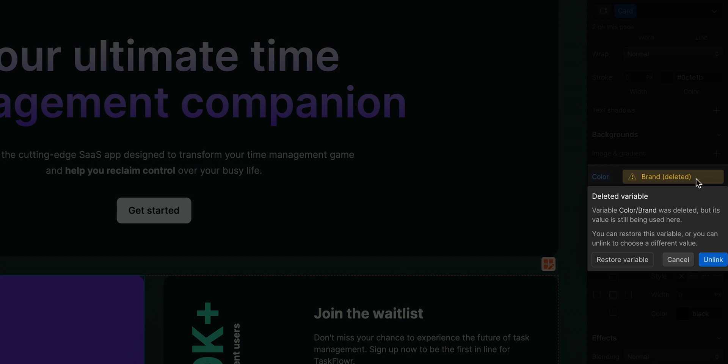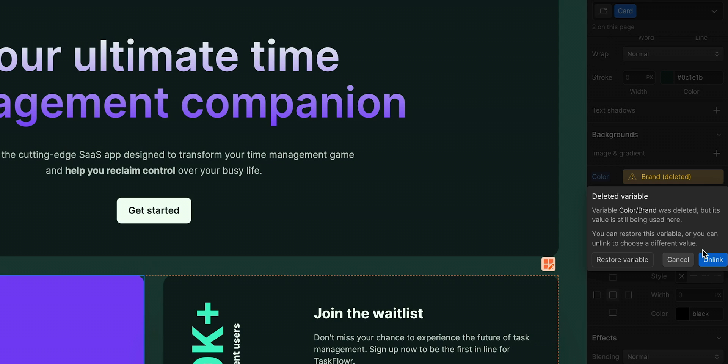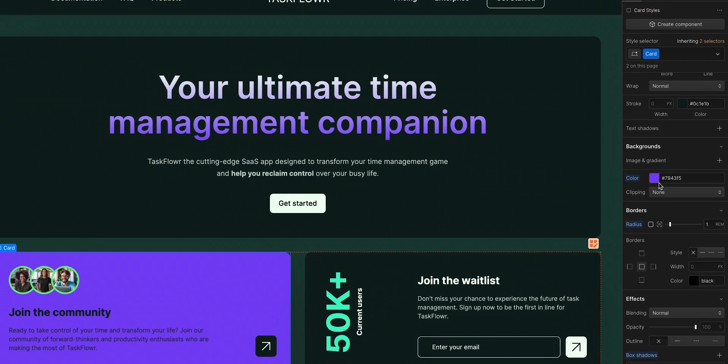From here, you got two options. You can either restore that variable, you can bring it back, or you can officially unlink it so it's no longer connected to that variable. And that's what we'll do.